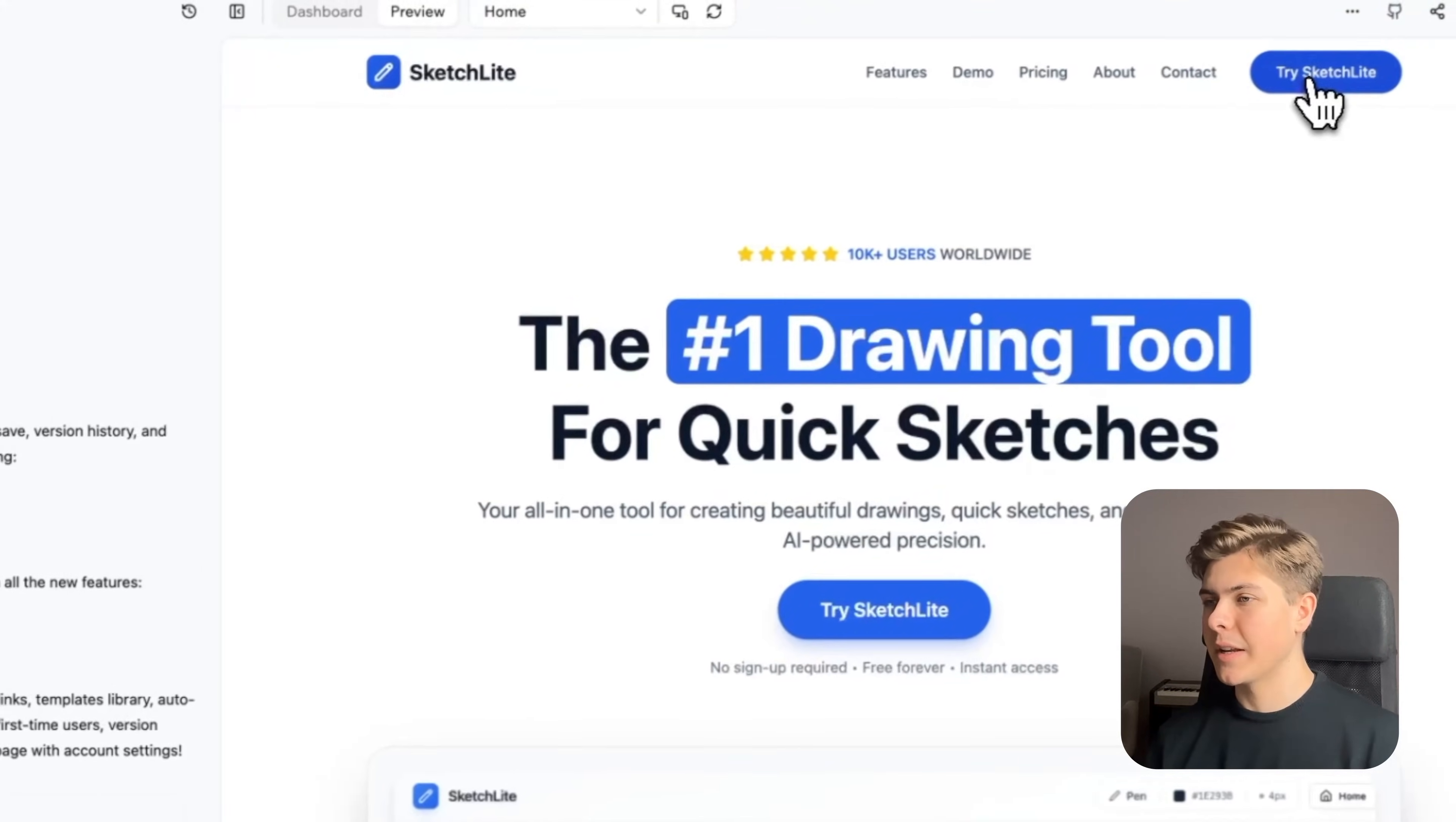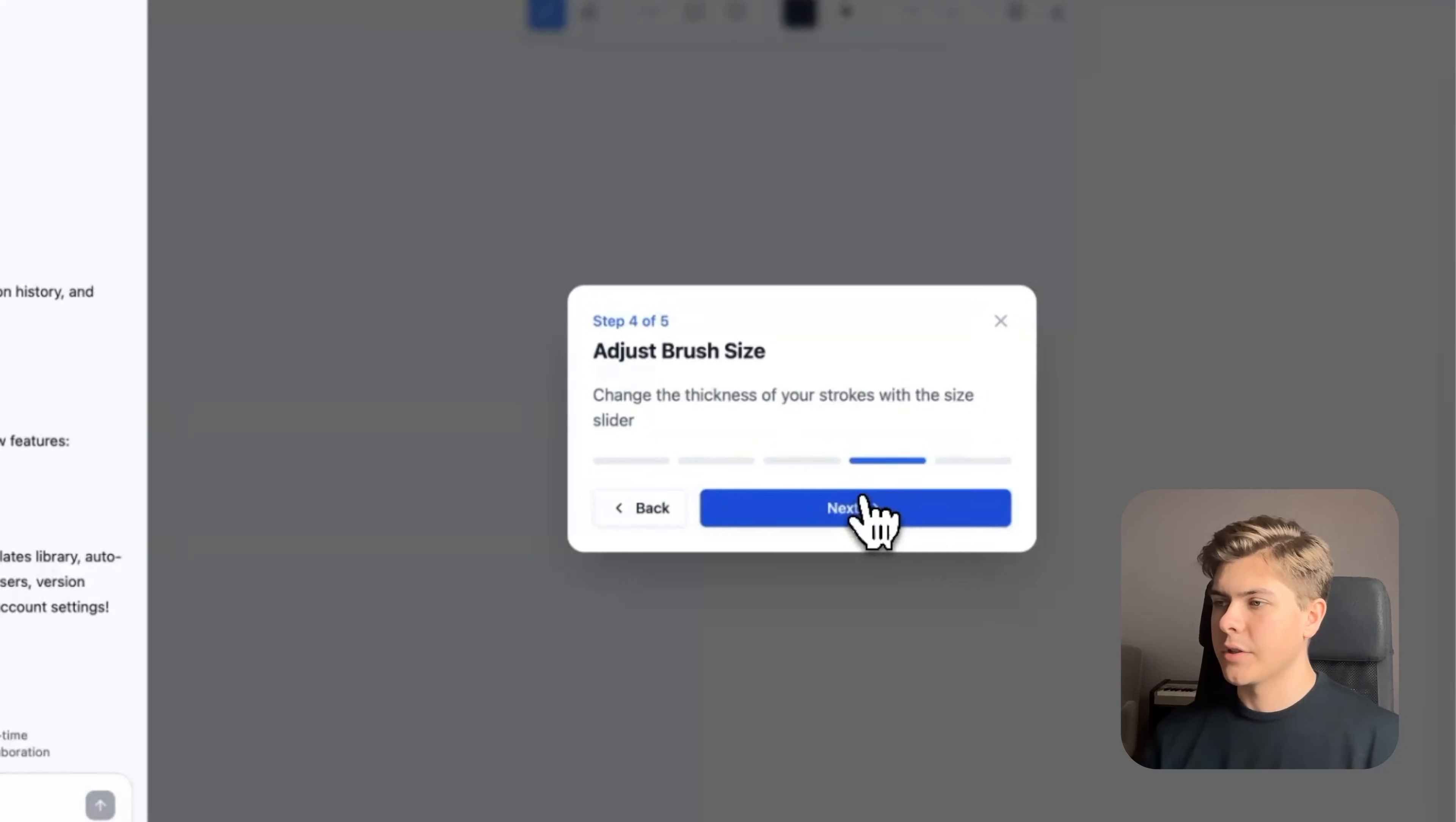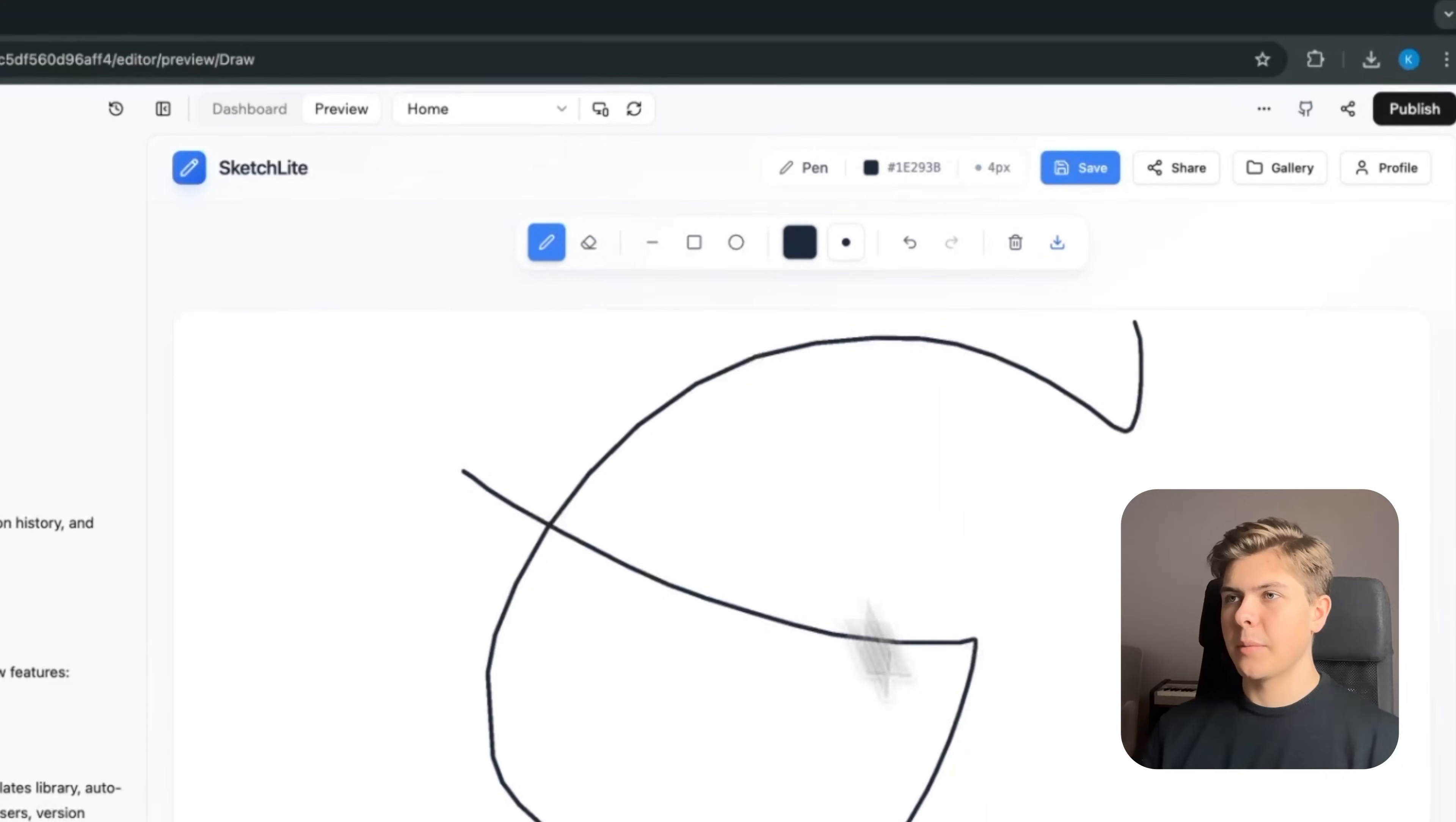Okay, when I open the drawing page, I now get this onboarding. Nice. Welcome to Sketchlight. Choose your tool. You can pick your color, adjust the brush size, and save your work.